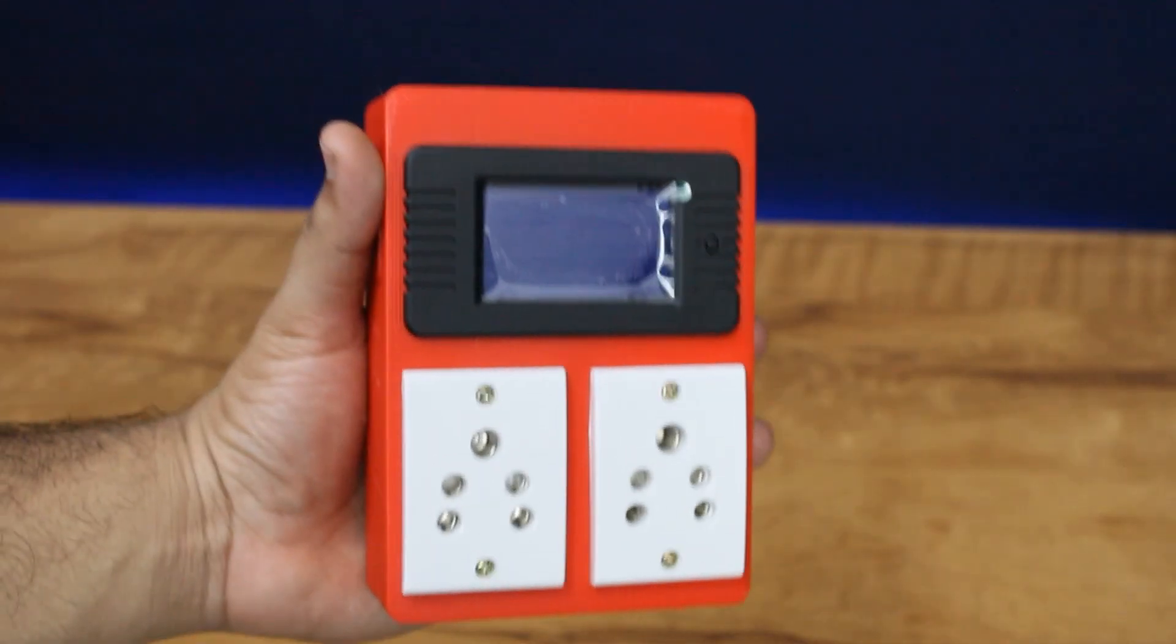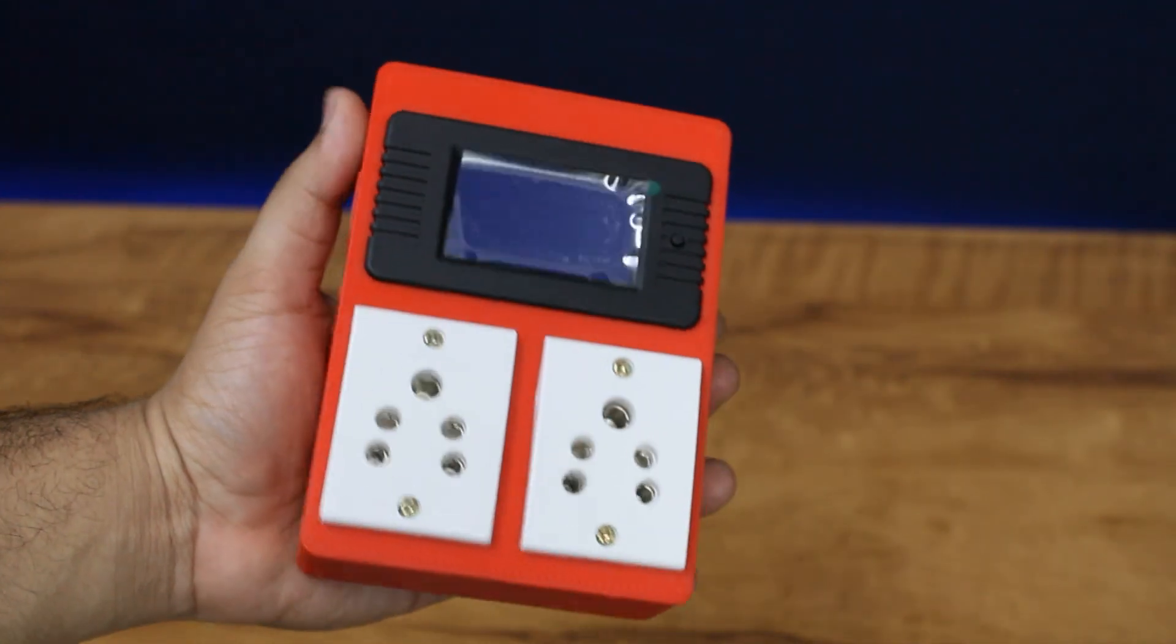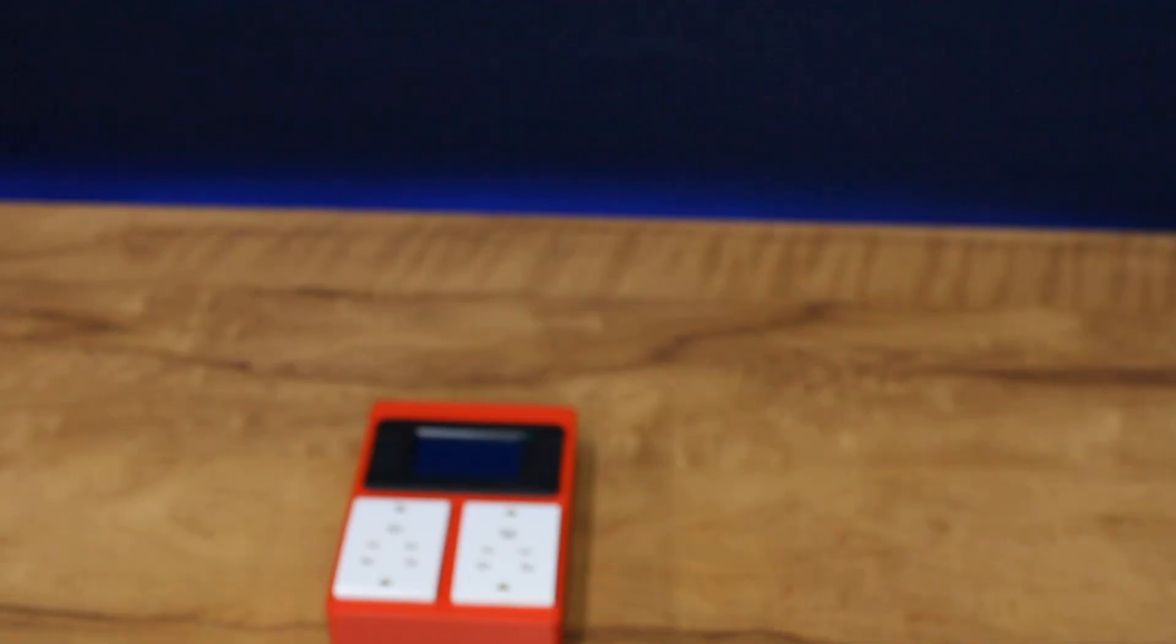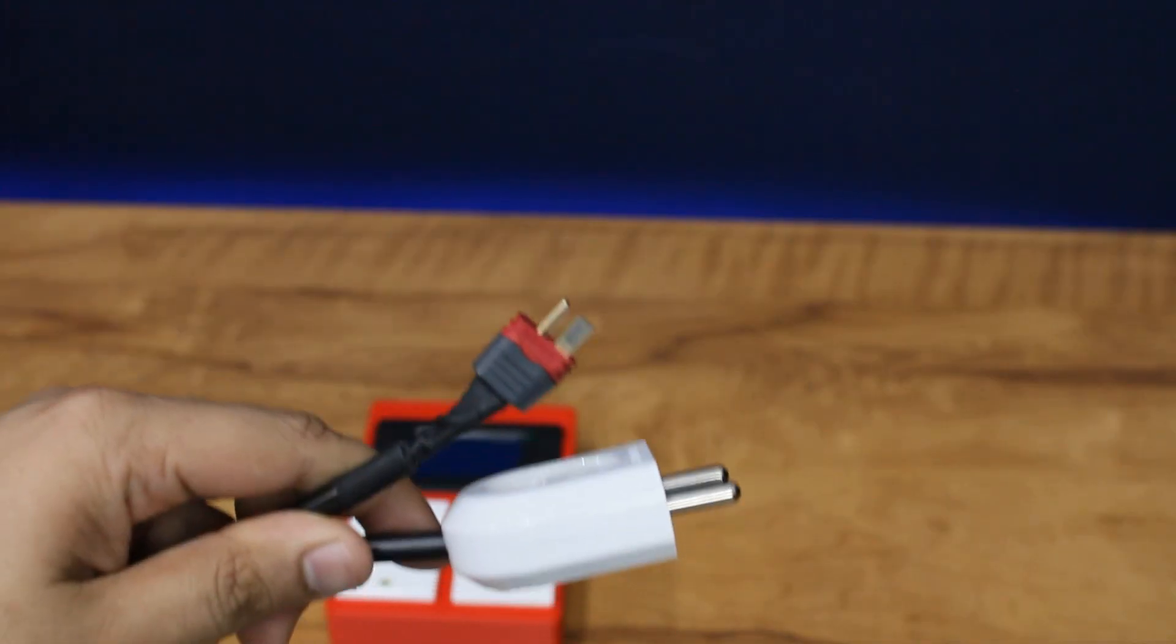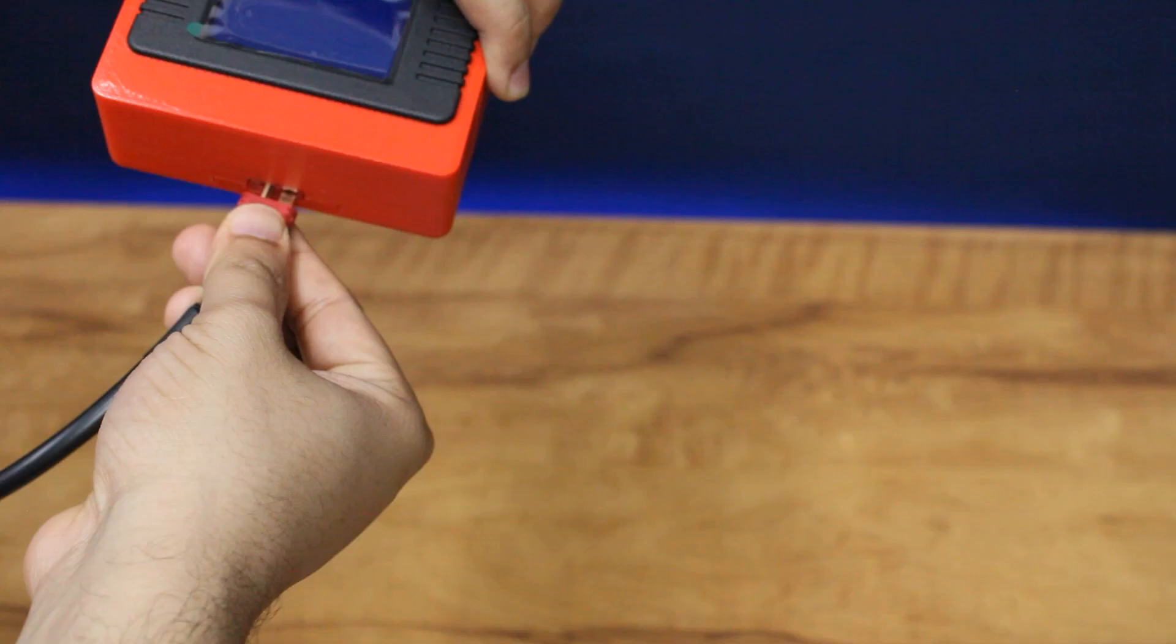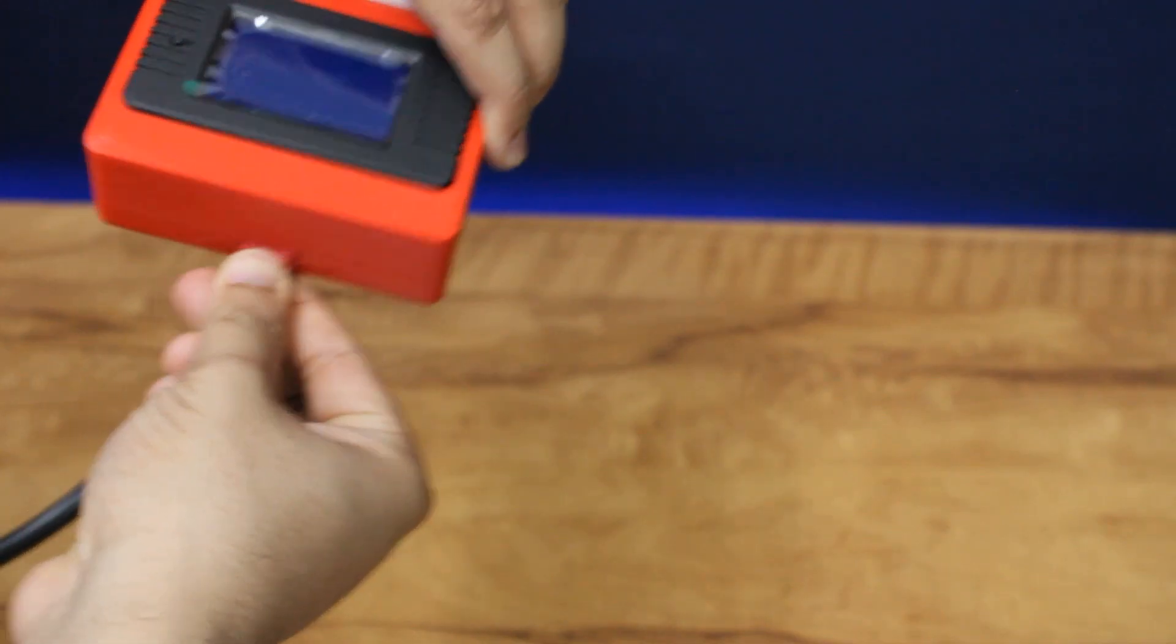Now I can measure the power consumption of any device by simply plugging it into this current meter and turning the power on.